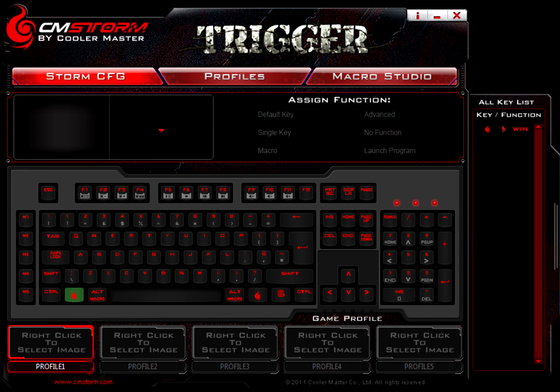You could set a profile — profile 1 could be a generic Windows profile for just word processing and searching the internet. Profile 2 could be for first person shooter games, where profile 3 could be a bit more intense and be for MMOs and RPGs, and actually have some pretty intense macros set up.